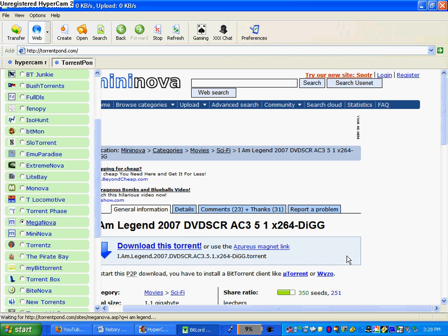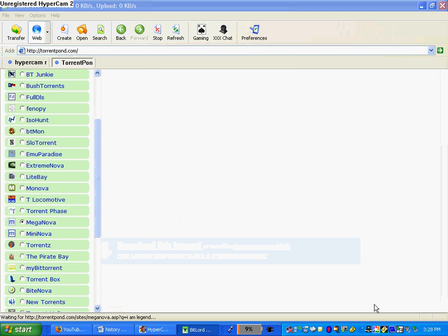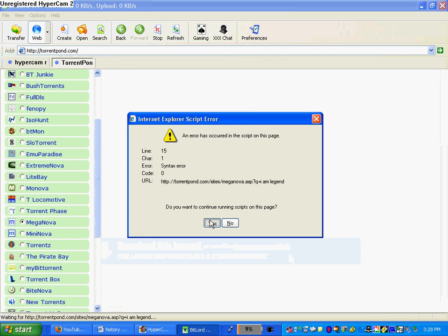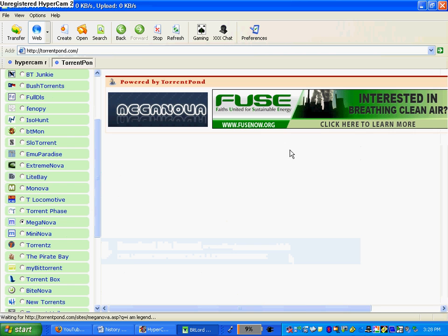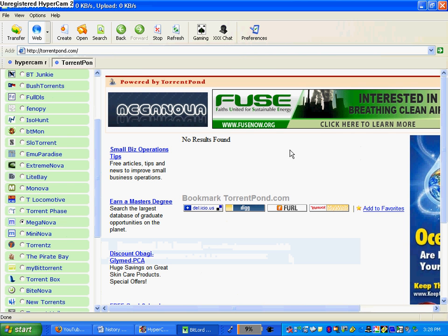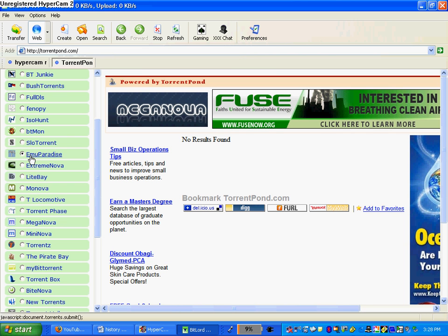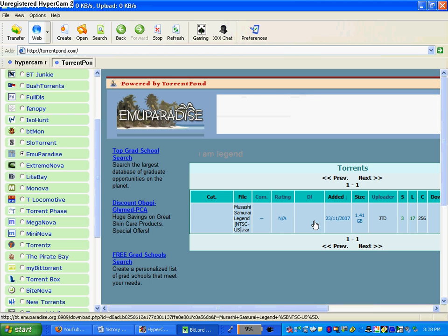And whichever site you want to search. Now let's say I want to search Mega Nova. Clicked it, it's loaded up. Click yes. I've been having a little problems. There's no search results found, so we're going to click on another one. All you got to do is keep clicking until you find the one you want to find.